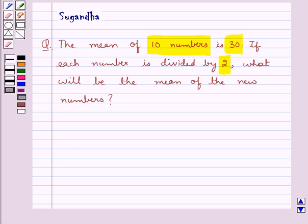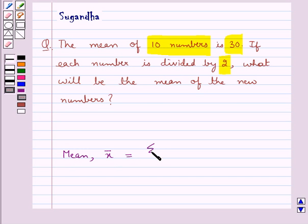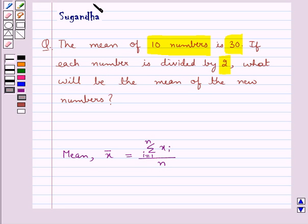Before we move on to the solution, let's recall what is mean. Mean is denoted by x̄ and this is equal to the summation of xi, where i goes from 1 to n, upon n. This means that mean is found by adding all the values of the observations and dividing it by the total number of observations.